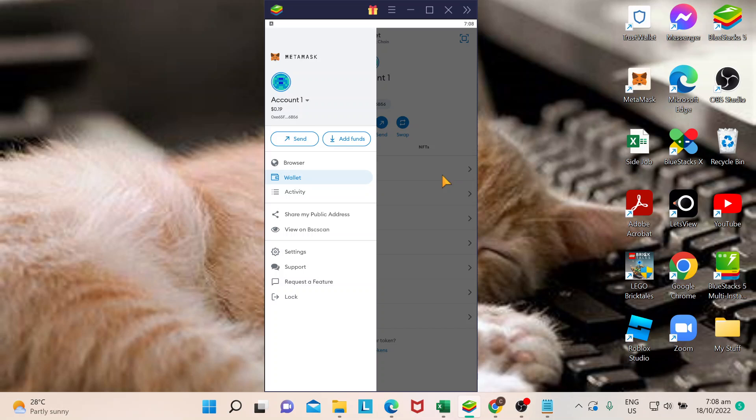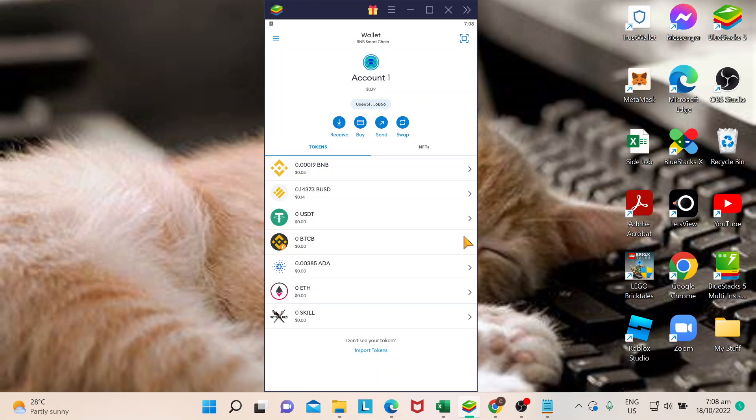Let's start. First of all, make sure that you are successfully logged into your MetaMask wallet. You can do this on your mobile phone and also on your computer.